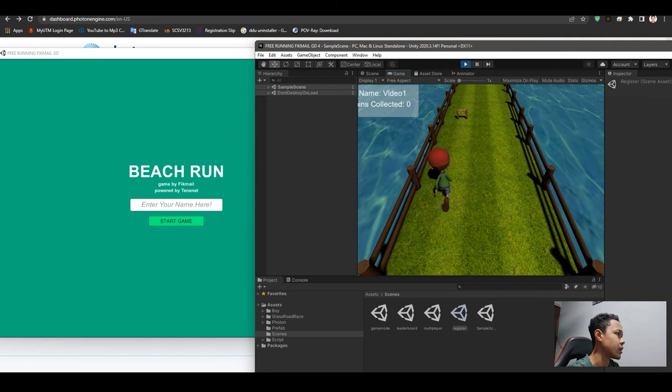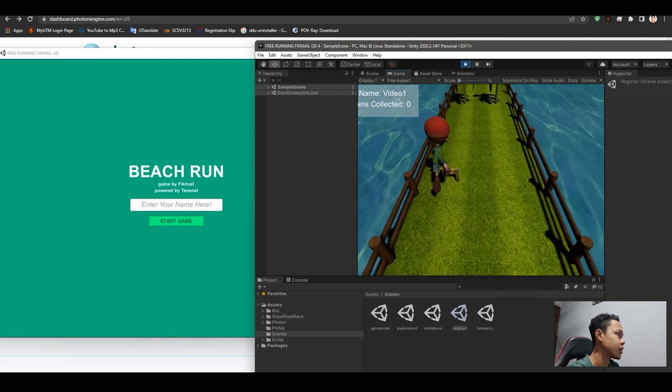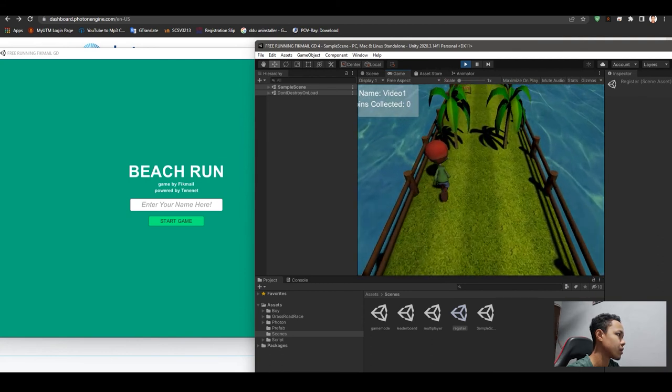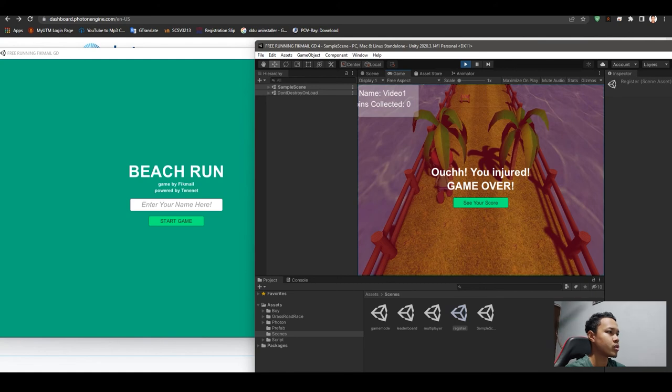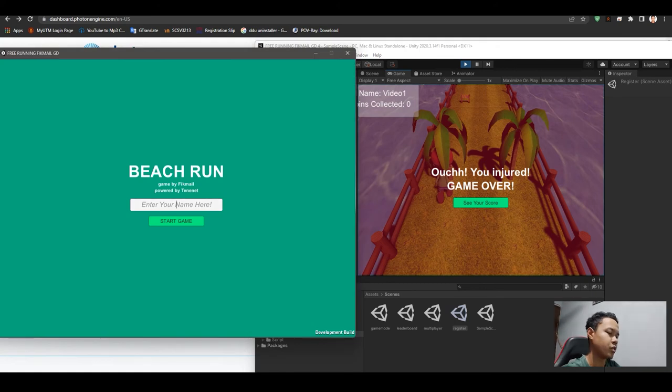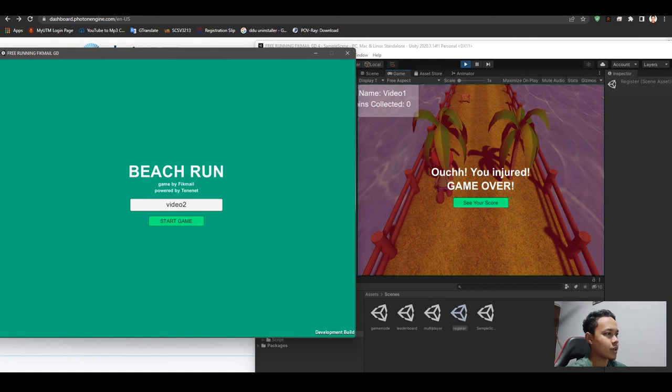We will be playing this game first in Unity. The score is exactly zero. We put here Video 2 to show. Start game.